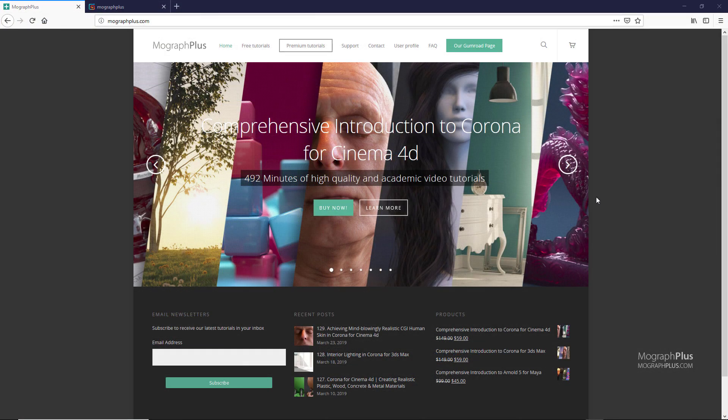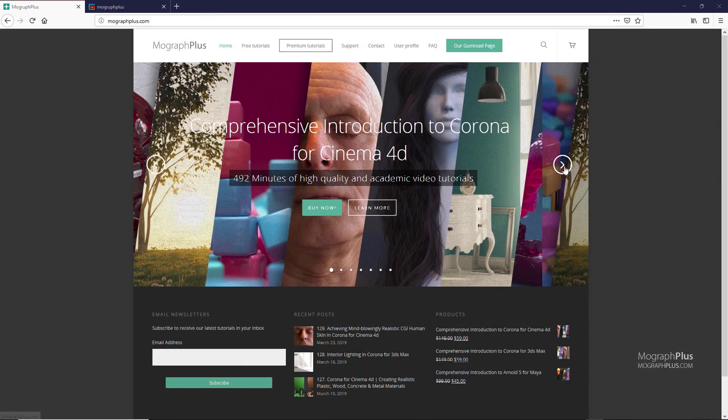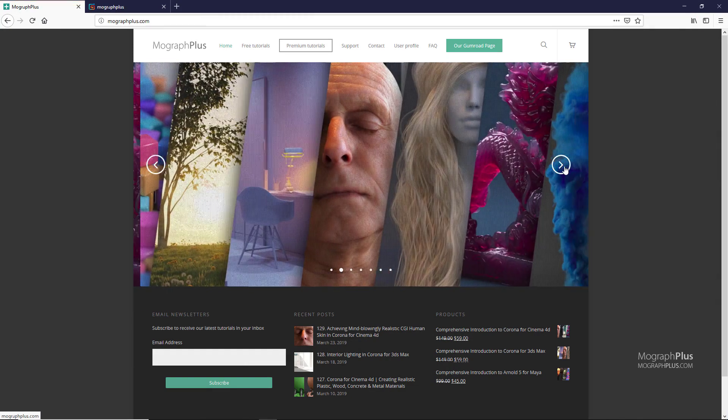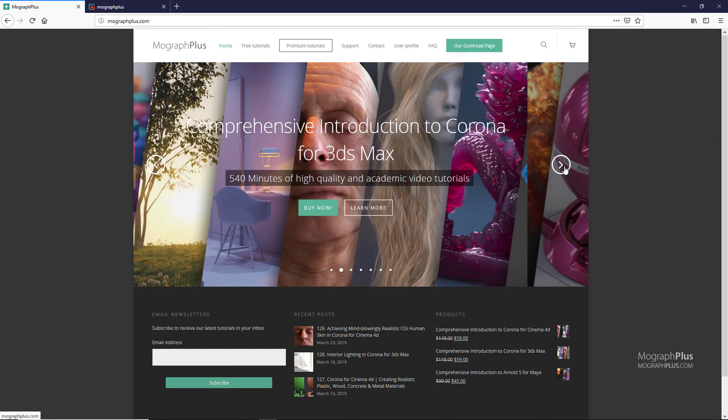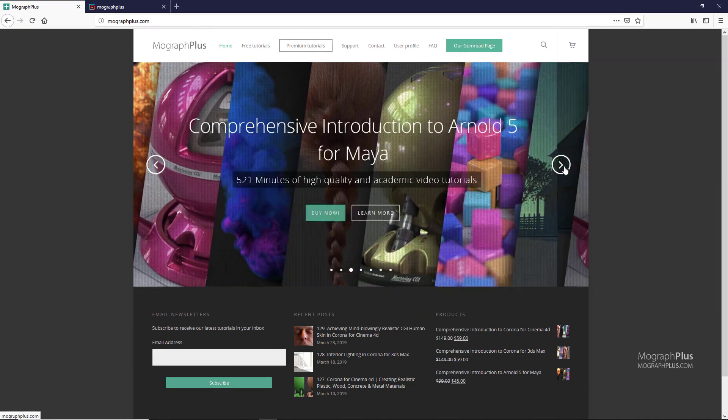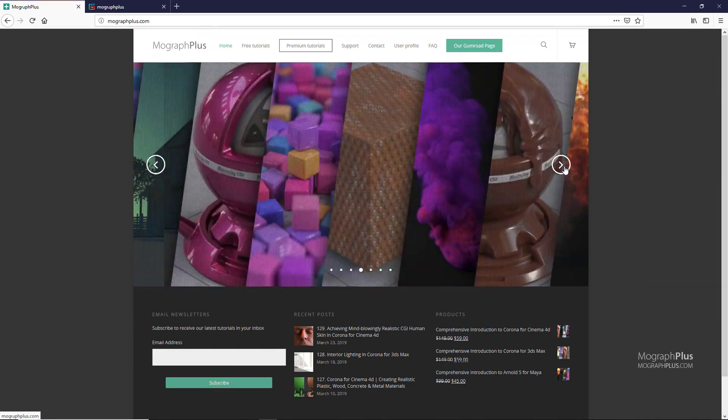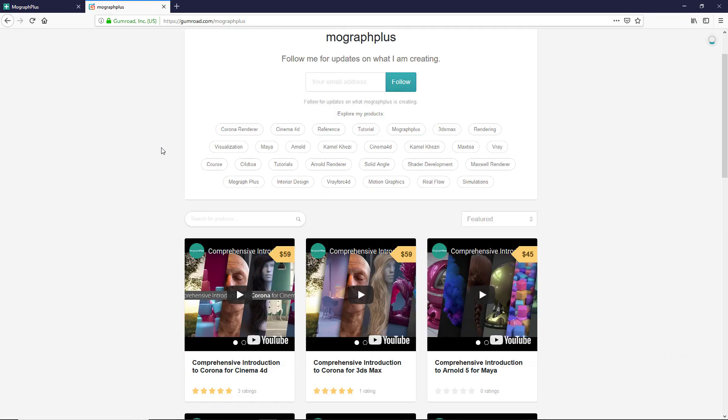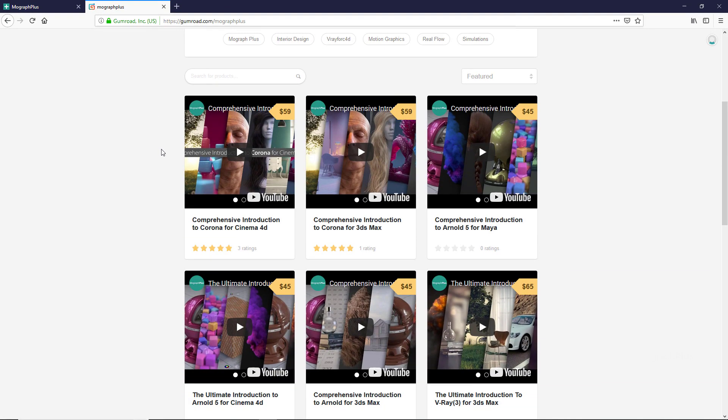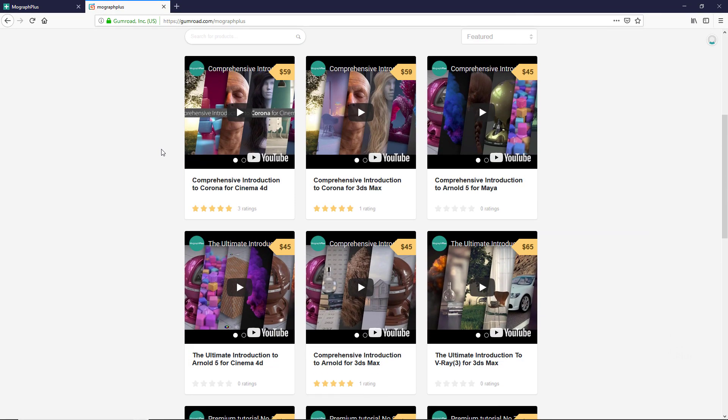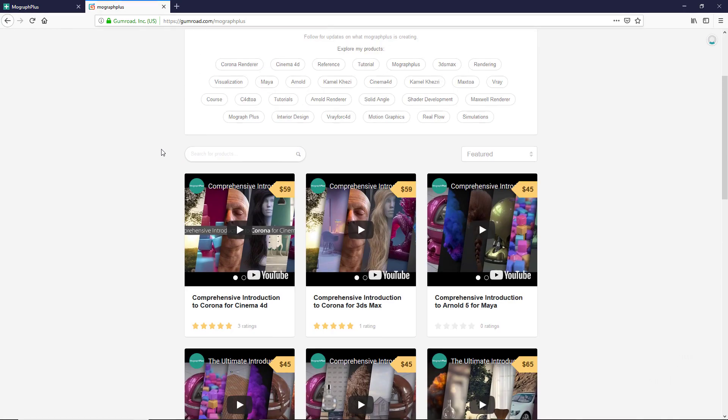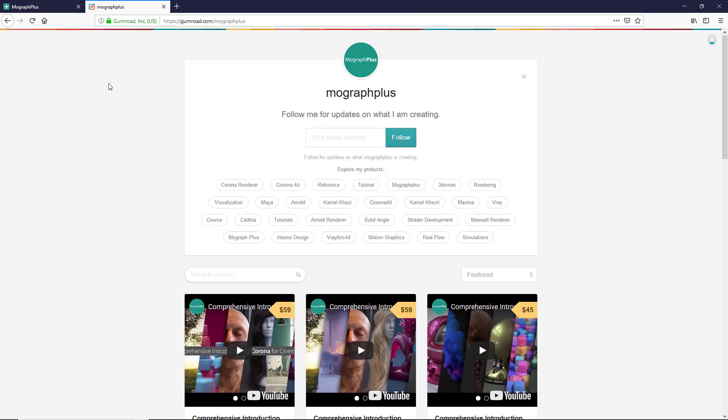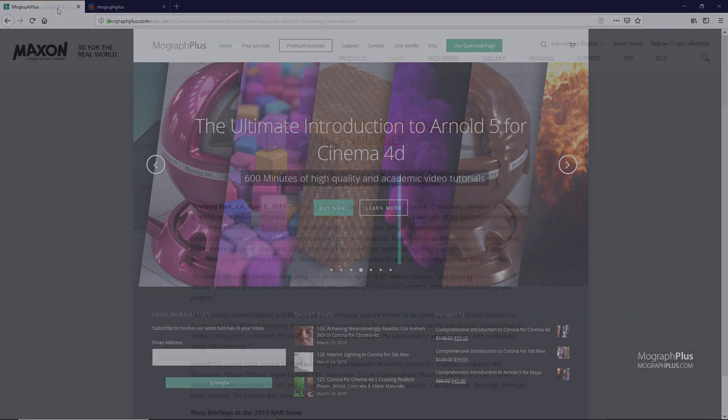Before moving on, make sure to visit our website MoGraphPlus.com or our Gumroad page at Gumroad.com/MoGraphPlus and check out our premium rendering and motion graphic courses for Cinema 4D, 3ds Max, Maya, Arnold, Corona, V-Ray, Maxwell, and so on.